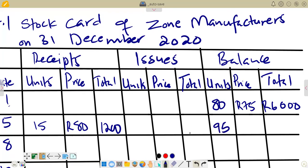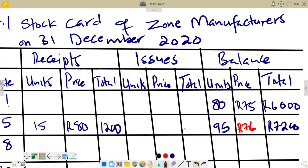You can leave the price per unit blank in the balance column and calculate the average. We add the totals: R6,000 plus R1,200 gives R7,200. Then the weighted average is 7,200 divided by 95, which rounded to the nearest rand gives R76. So our new weighted average is R76.